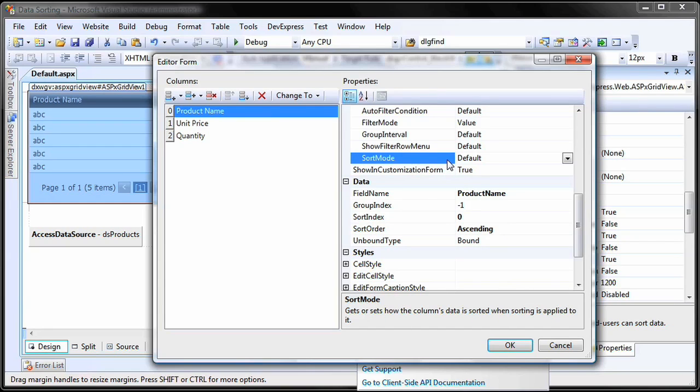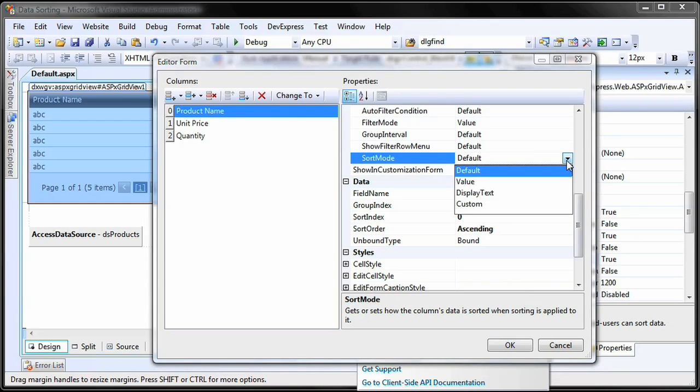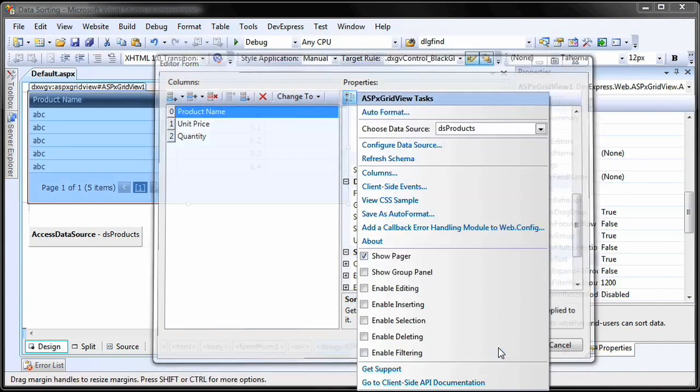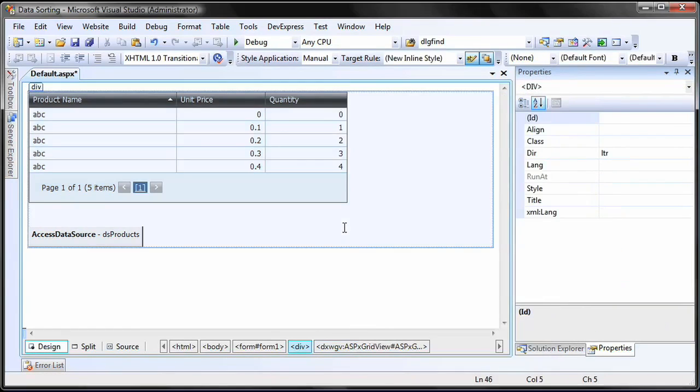The ASPX grid view provides multiple algorithms to sort data by. Data can be sorted by display text, edit values, or by using a custom sorting algorithm. This behavior is controlled by the sort mode property. By default, data is sorted by display text. Now let's run the application and see the runtime sort customization that can be done.